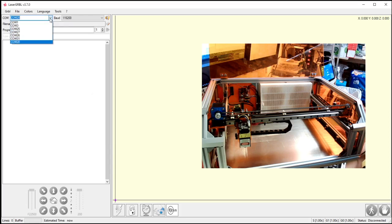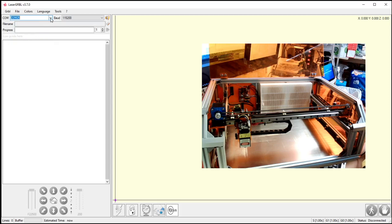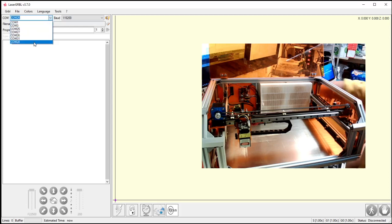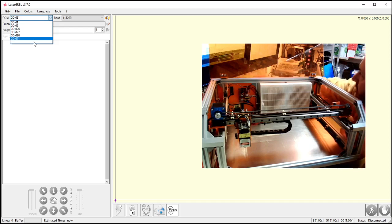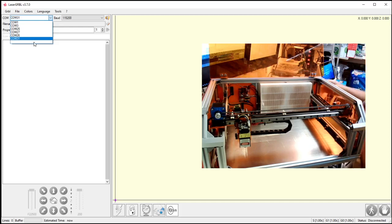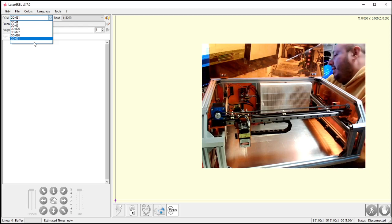But right here I have a ton of COMs, right? And I could play the guessing game, select one, hit connect, select another one, hit connect. But if I were to unplug my machine, I'll show you this here. See how one went away? That would be the machine. That would be the machine's COM port.